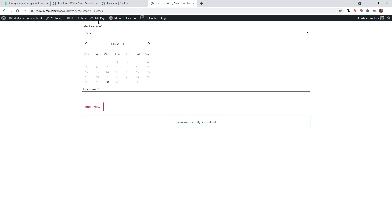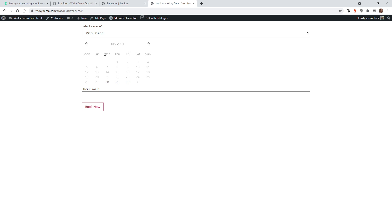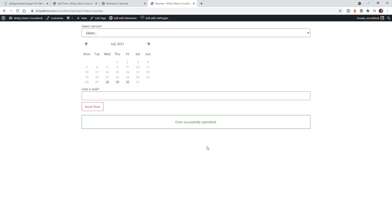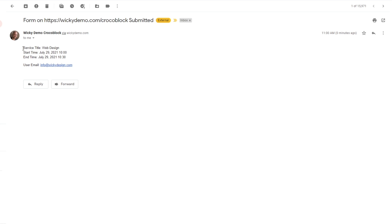Now let's jump over into our form again and add another service — this time let's do Web Design on the 29th at 10, with a different email: info@wikidesign.com, and click Book. Here's what the email looks like with these different macros — you can see we have the title which was the Web Design service, we got the start time, the end time, and the user email. It's a very simple way to just alert somebody when an appointment has been booked.